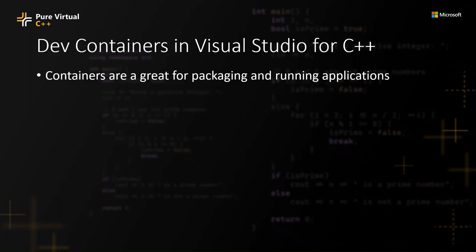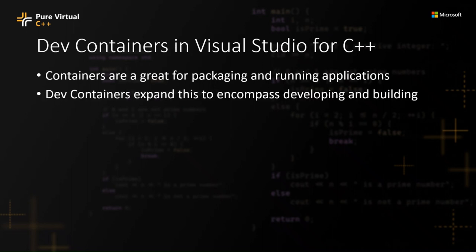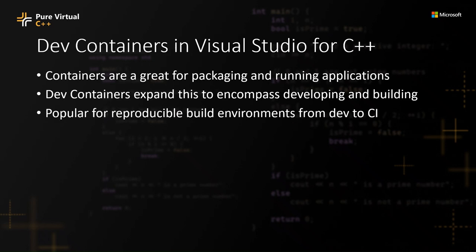To begin with, developer containers are great for packaging and running applications, and I think a lot of people know about that. There's another concept called dev containers, and these basically expand the concept of just running the application in a container to also encompass developing and building your application in the container itself.